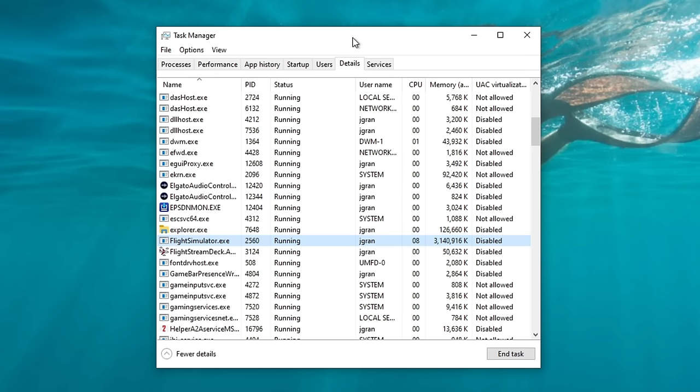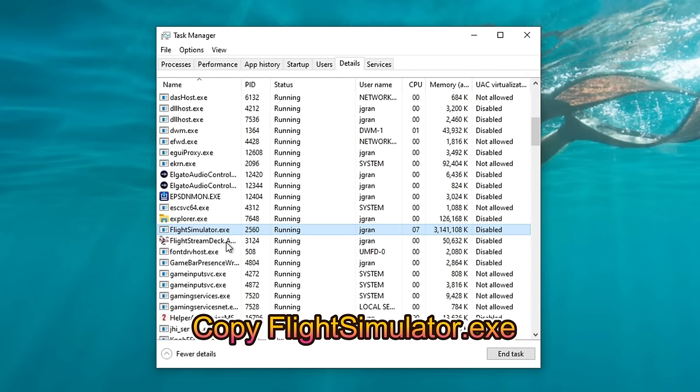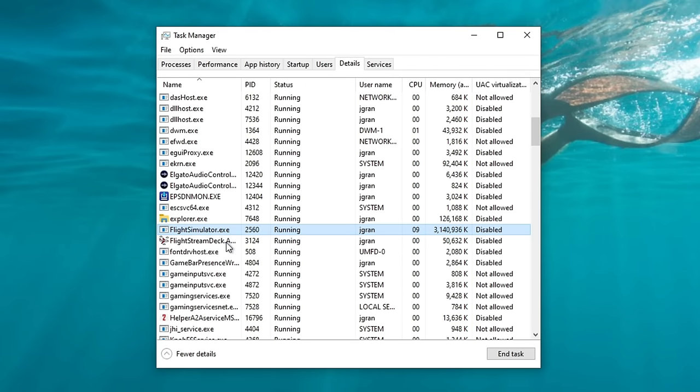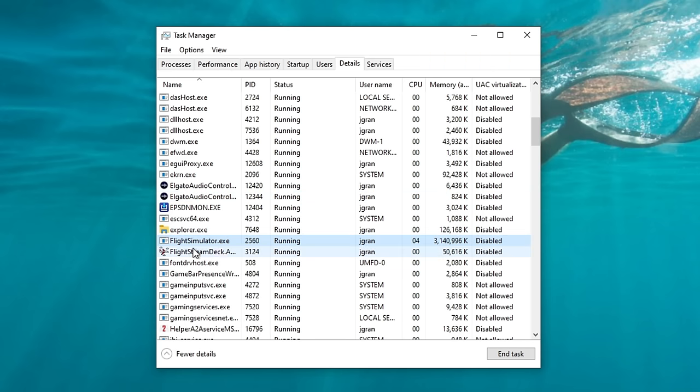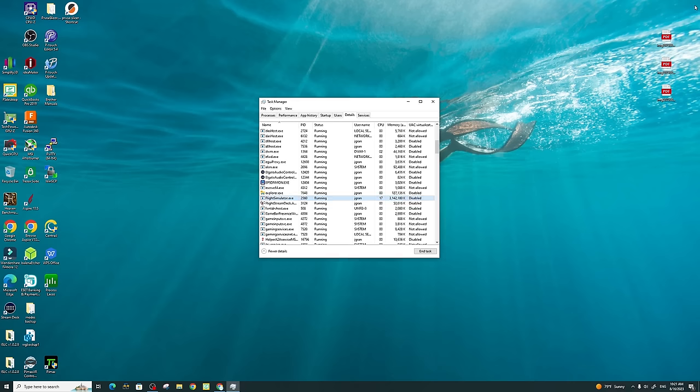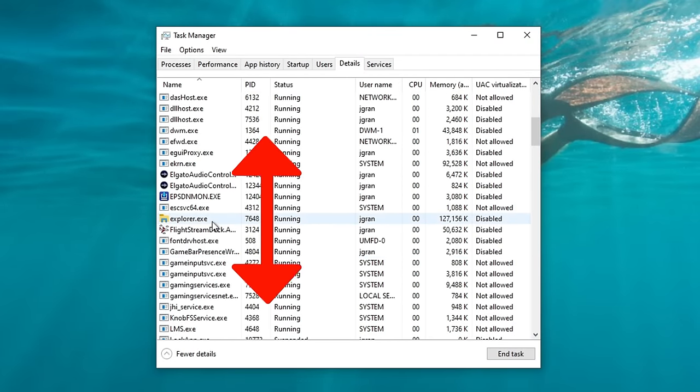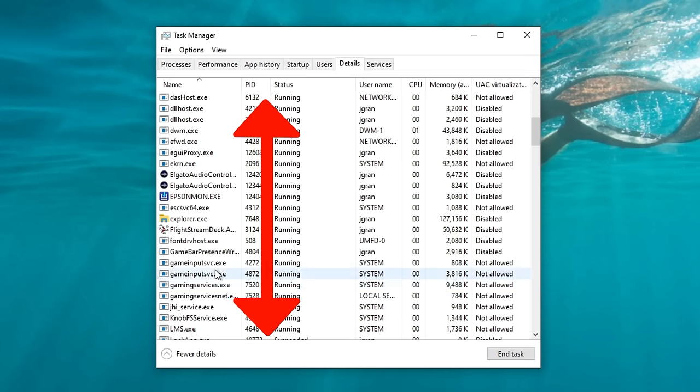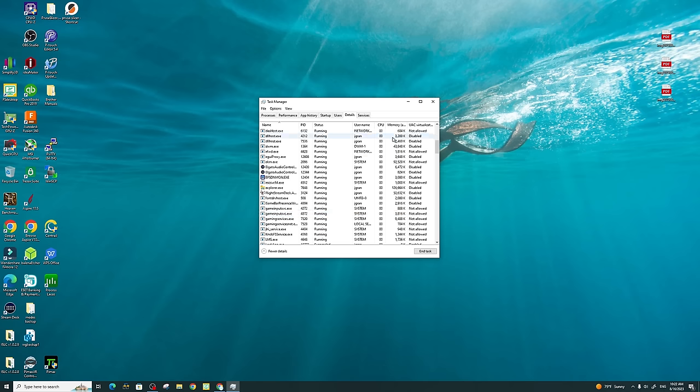The first thing that we need to do is in the Details tab in the Task Manager, we need to copy down the FlightSimulator.exe executable file. Now this is going to be very important that you copy this down exactly as it is written. So you are going to have a capital F and a capital S when you copy this down. We're going to need this later once we jump into the System Registry Editor. I'm also going to exit out of Microsoft Flight Simulator at this time.